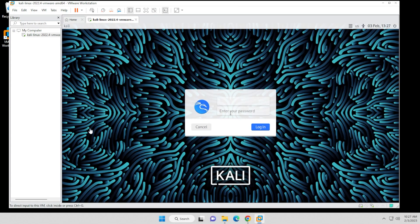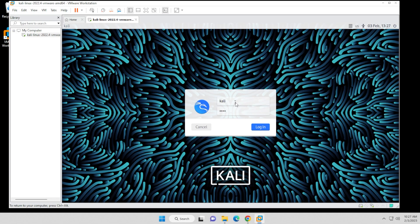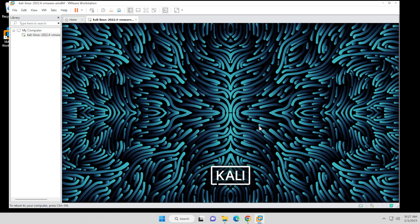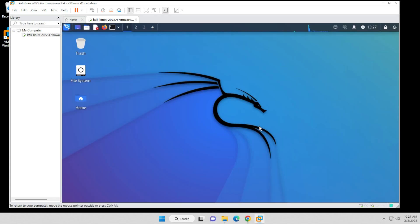OK, and it brings us into the login screen. The default username and password is going to be Kali Kali. So I'll just go ahead and type that in here. And then click on login. And there we go. We're at the desktop of Kali Linux inside VMware Workstation Pro 17.